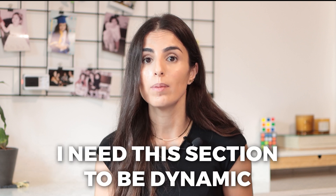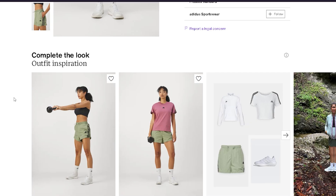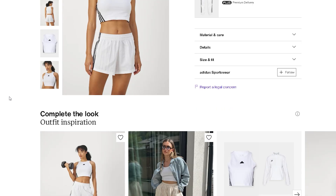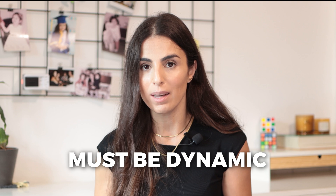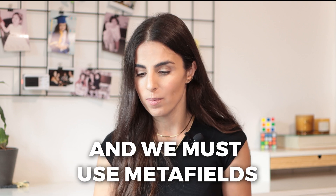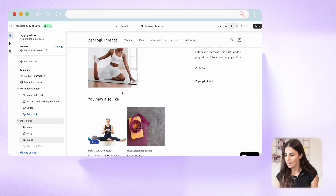For this collage section, I can't have it static because if I want to show different people wearing the leggings or bras, I need it to be dynamic — different from one legging to another. For legging A I want to show people wearing it, for legging B I want to show different people. So this section must be dynamic and we must use metafields.